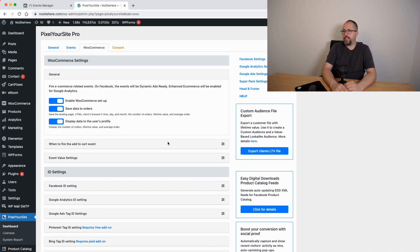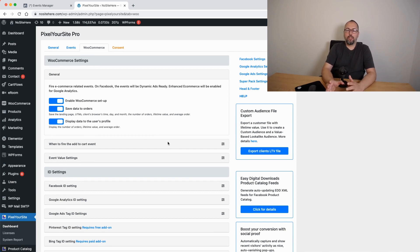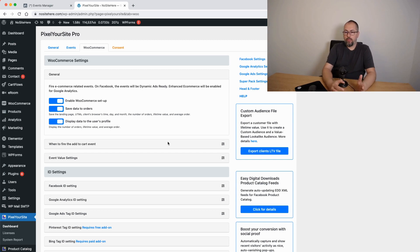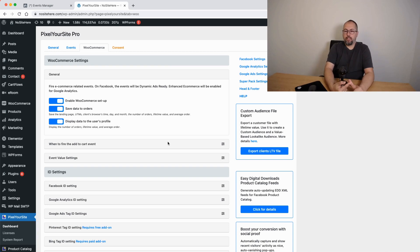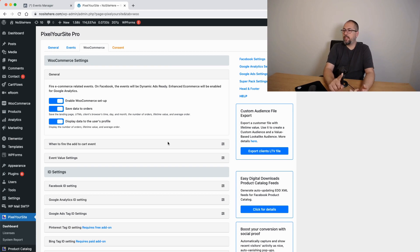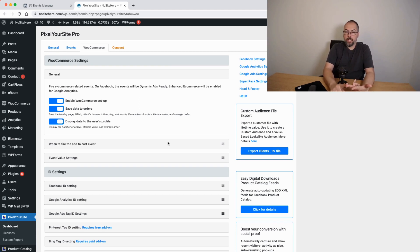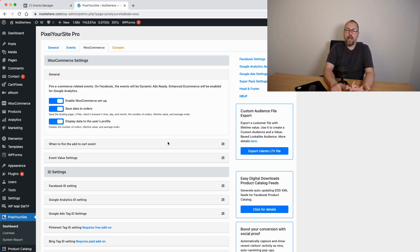So this is the only exception when you can use another plugin with ours. Otherwise, remove other plugins that install the Facebook pixel. Don't use Google Tag Manager to send Facebook pixel events. Don't use event code with other plugins or with our head and footer because they will have the duplication problems.